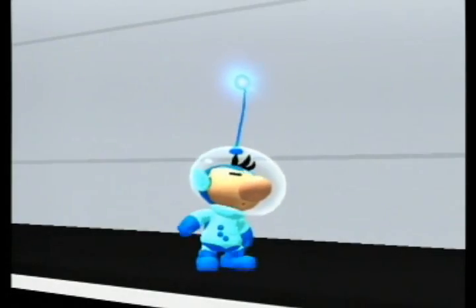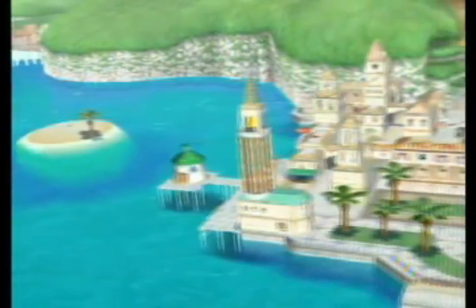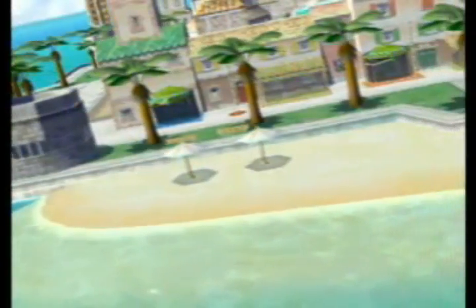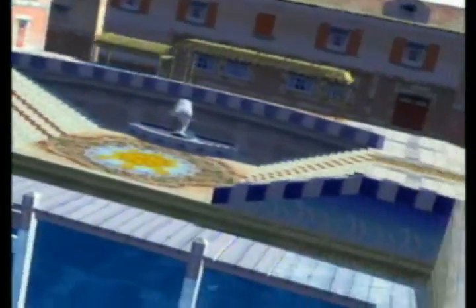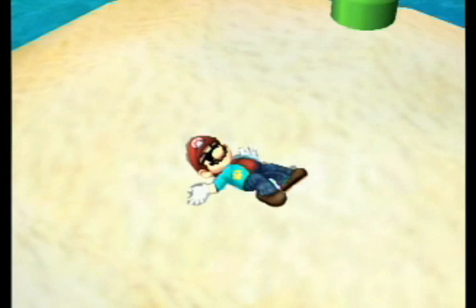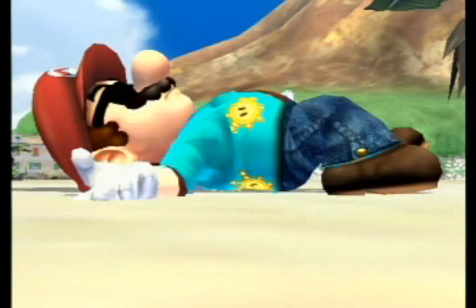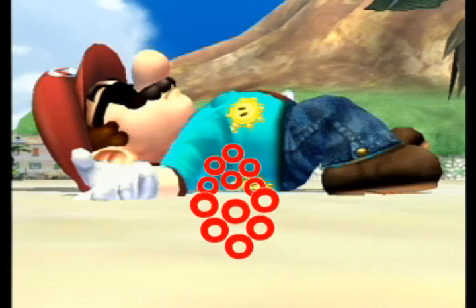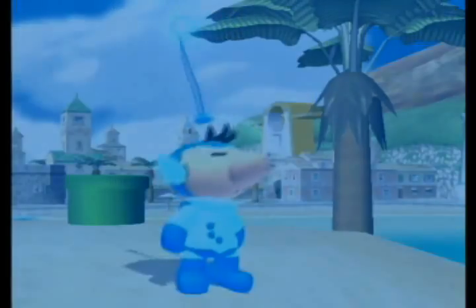Our final example of heat transfer is radiation. Let's take a nice trip to Delfino Plaza, where the sun always shines. We go to Mario getting a tan and feeling the warm sand under his back, conducting heat. So how is this radiation? Well, the sun does it!